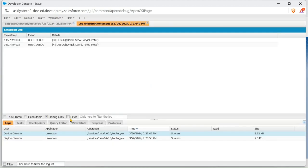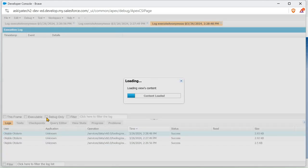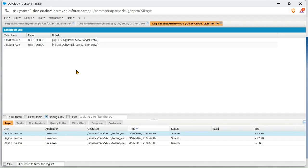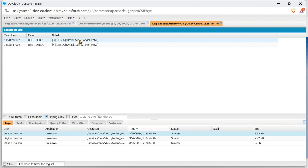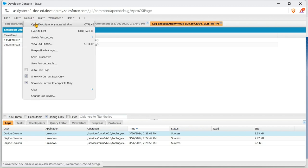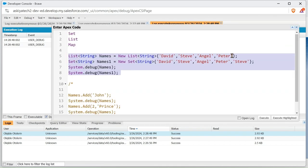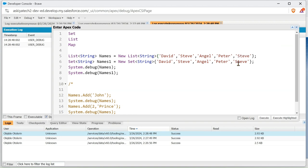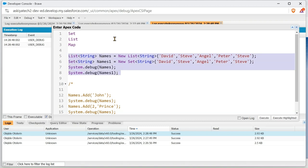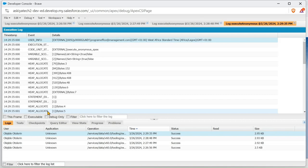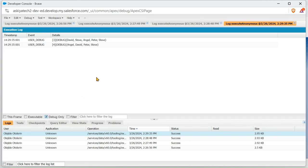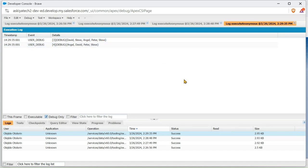We can still see Steve, we can only see one Steve here: Angel, David, Peter, and Steve. But if we add Steve in the List, we're going to see two Steve. Let me show you. I'll add another Steve here and highlight it. So in the List we have two Steve, but in the Set we have one Steve.